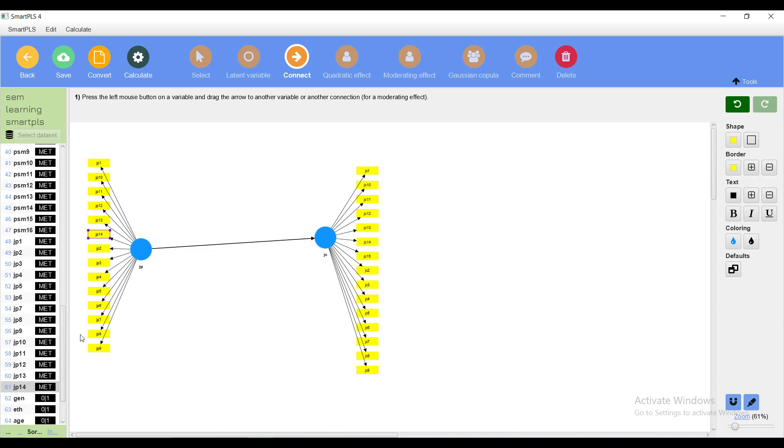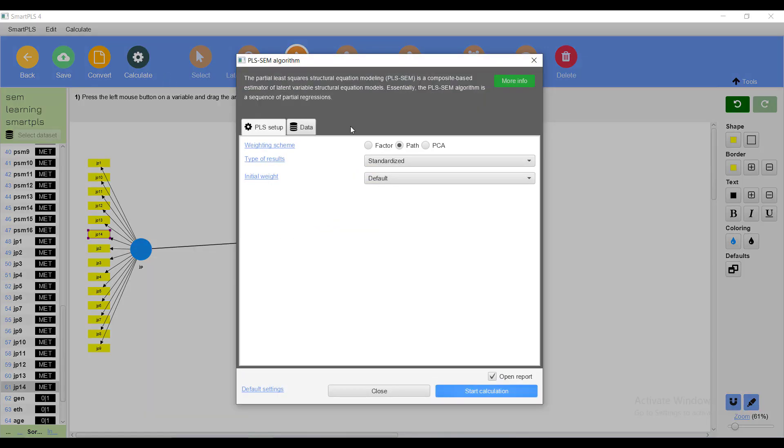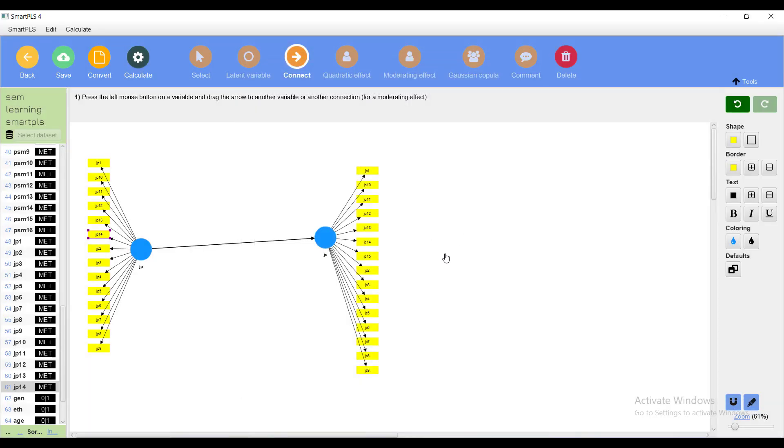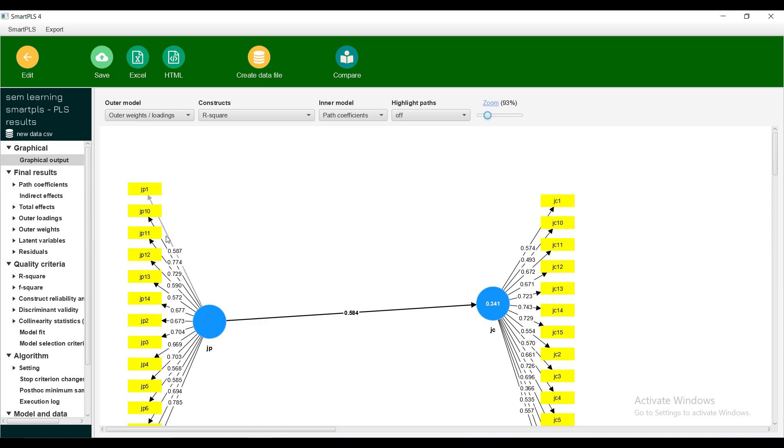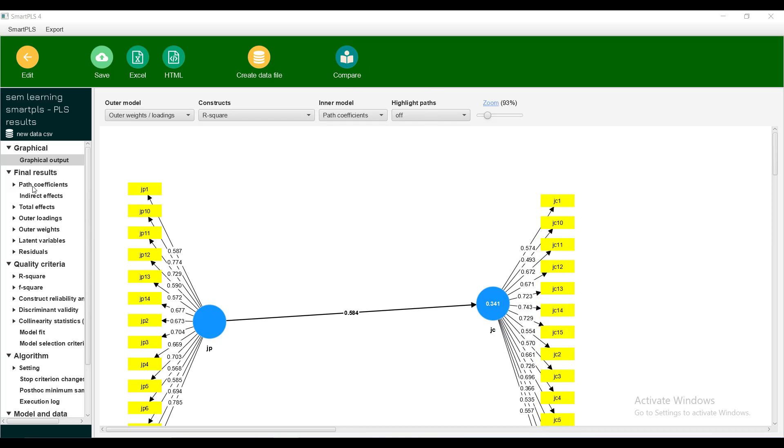Now there are two latent variables. You can connect from this to this and this has become the first model. These are level one variables, this is level two, and they are latent variables. Now you can do a simple regression. Connect the algorithm and when we start doing calculation it will take some time and then give you the results. In the results, what you want to see first is this is the effect from this latent to this latent. I will zoom it a little. These are the loadings of these items for this index. It is also showing outer model loadings, constructs, R-square, and inner path model coefficients. The JB variable is explaining JC by 34%. This is the model.